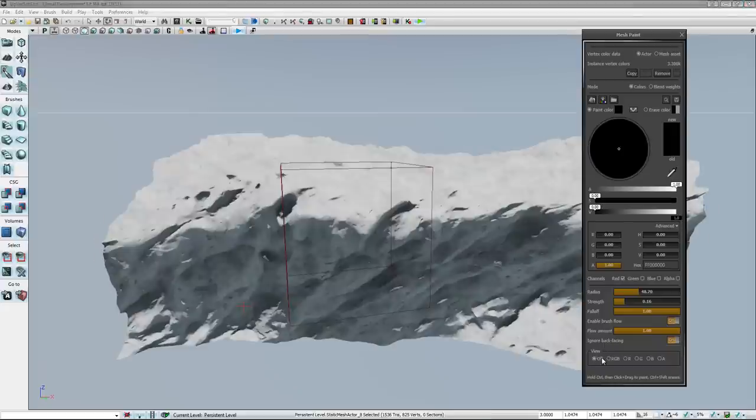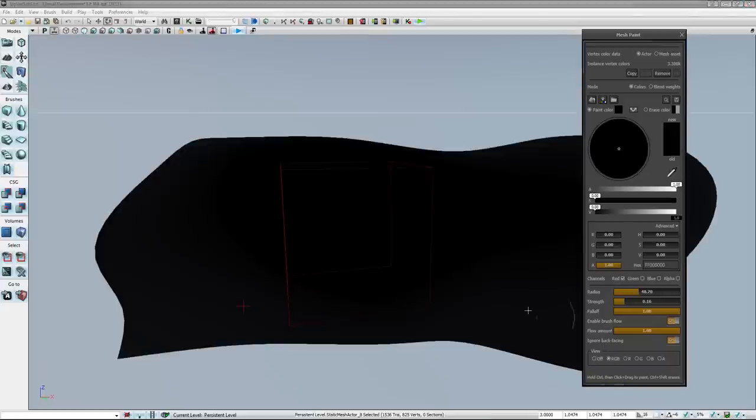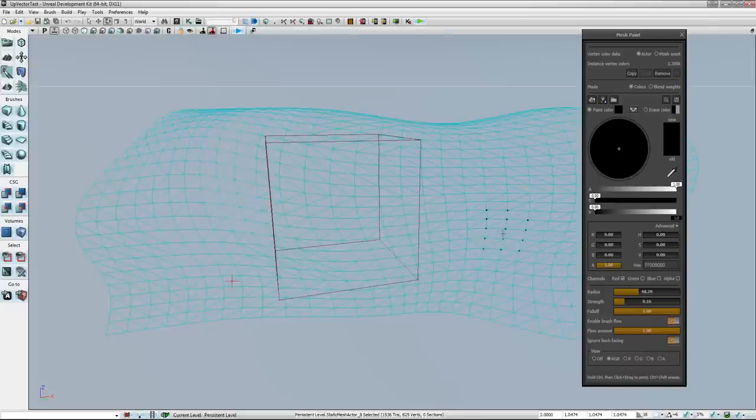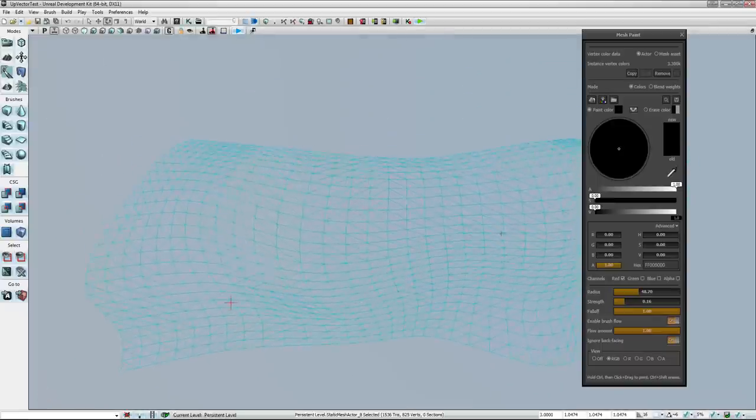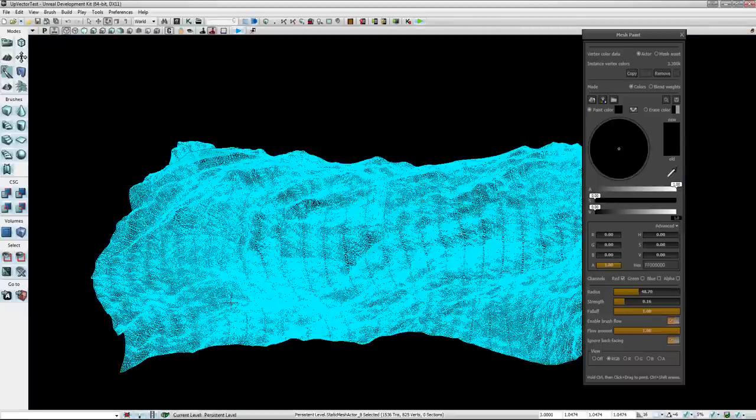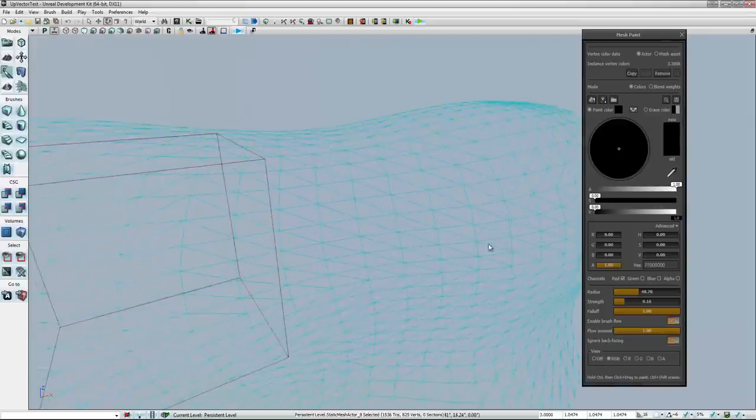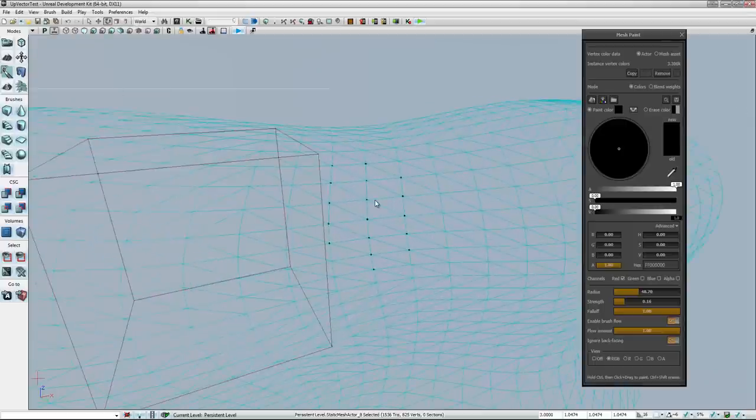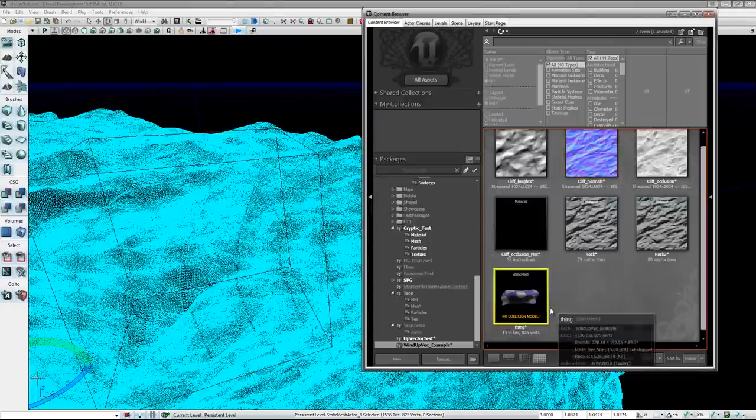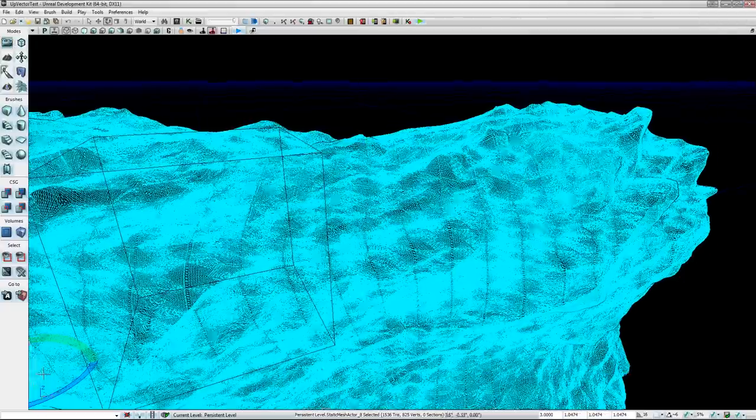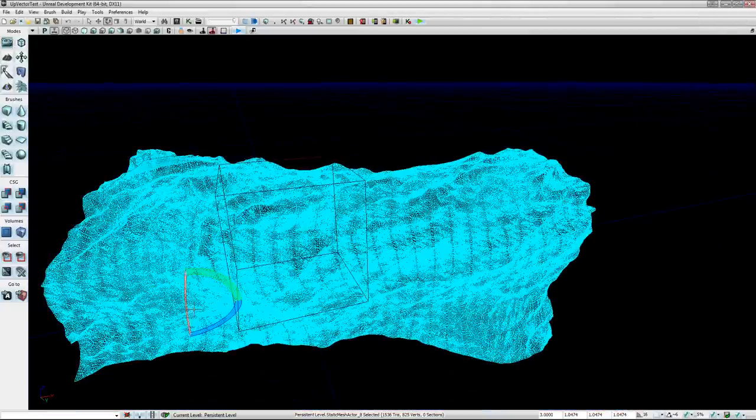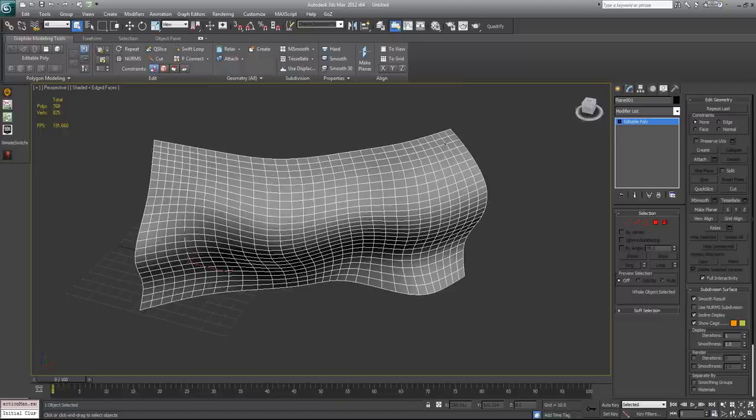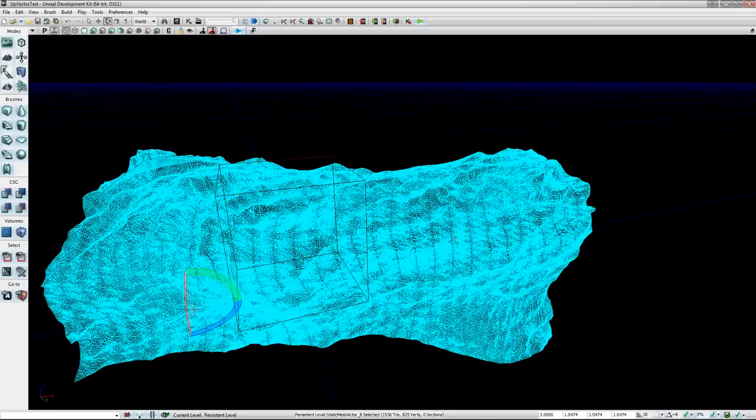And the mesh by itself is fairly dense, I want to say. I'm not sure what the exact count on it is. 825 verts. That's just because I was working something up in max and I had some turbo smiths on it.